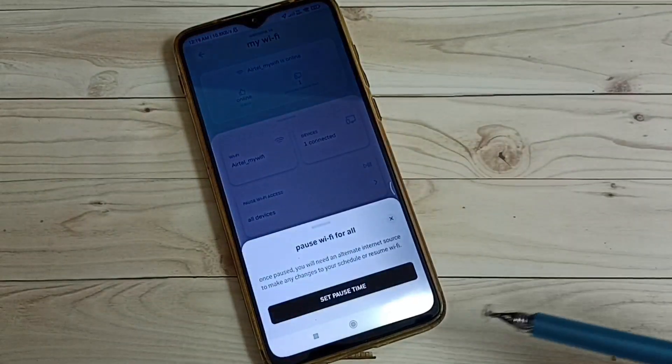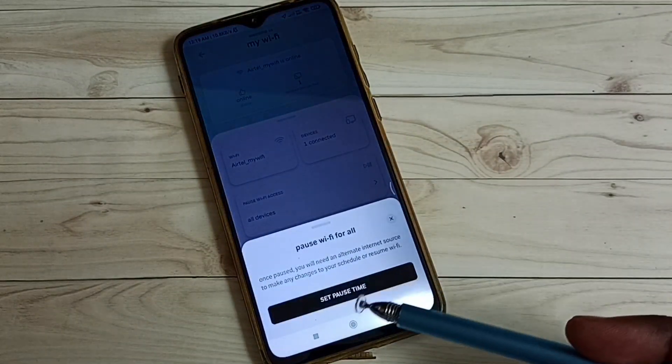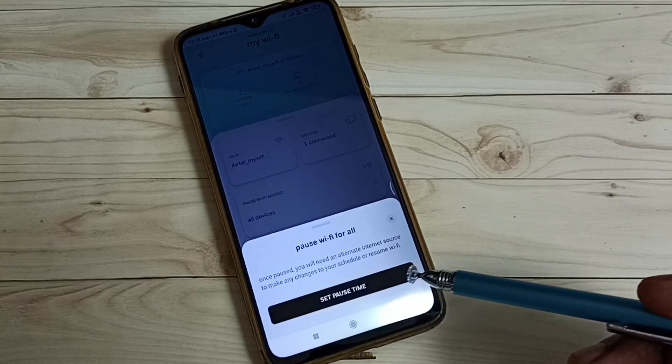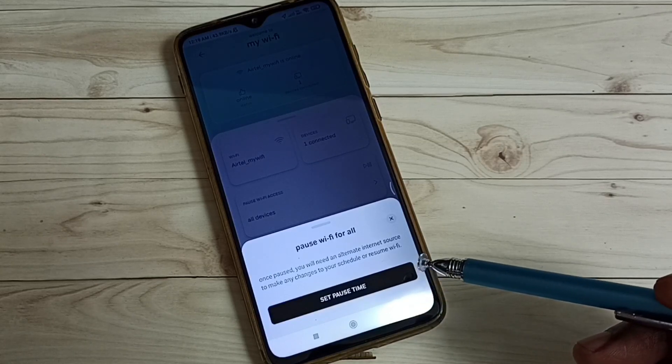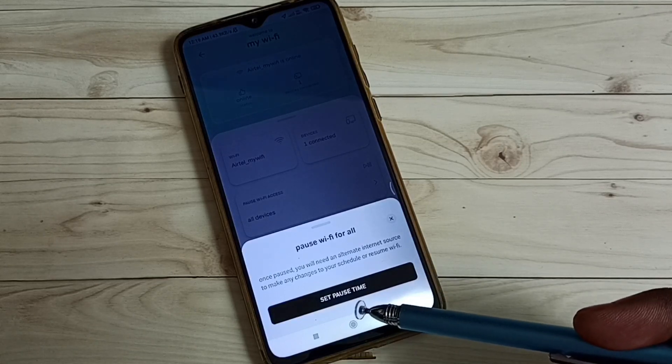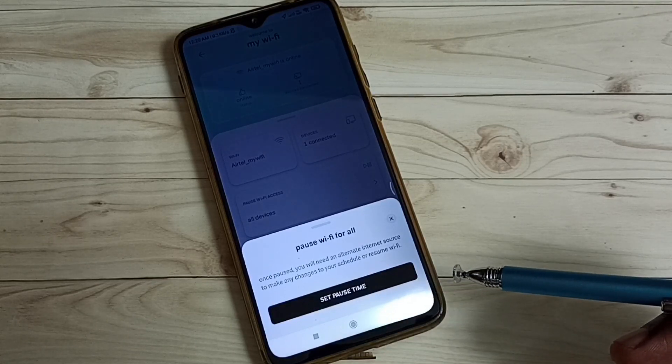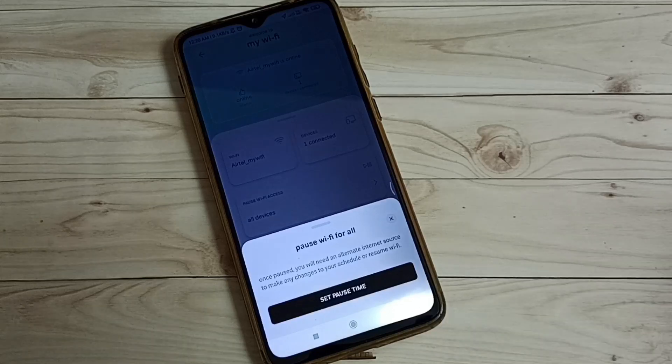You can see the message: Once paused, you will need an alternate internet source to make any changes to your schedule or resume Wi-Fi.